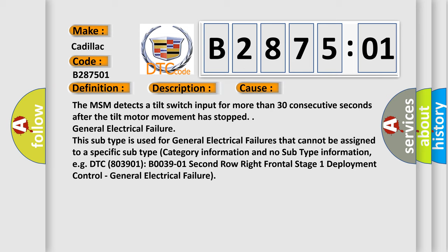For example, DTC 803901 B003901 2nd row right frontal stage 1 deployment control. General electrical failure.